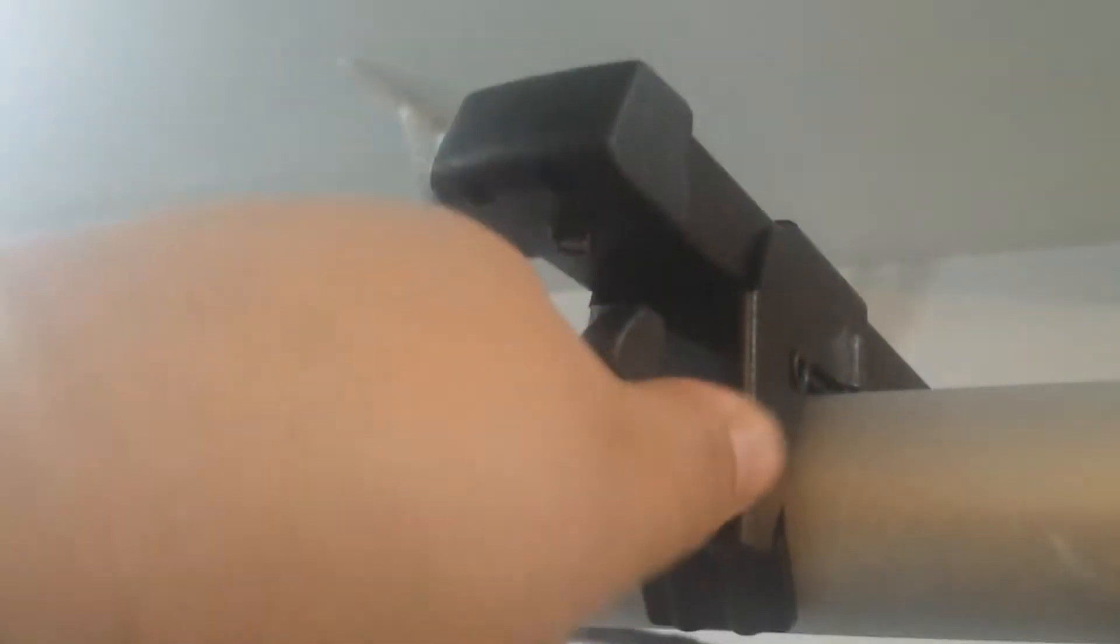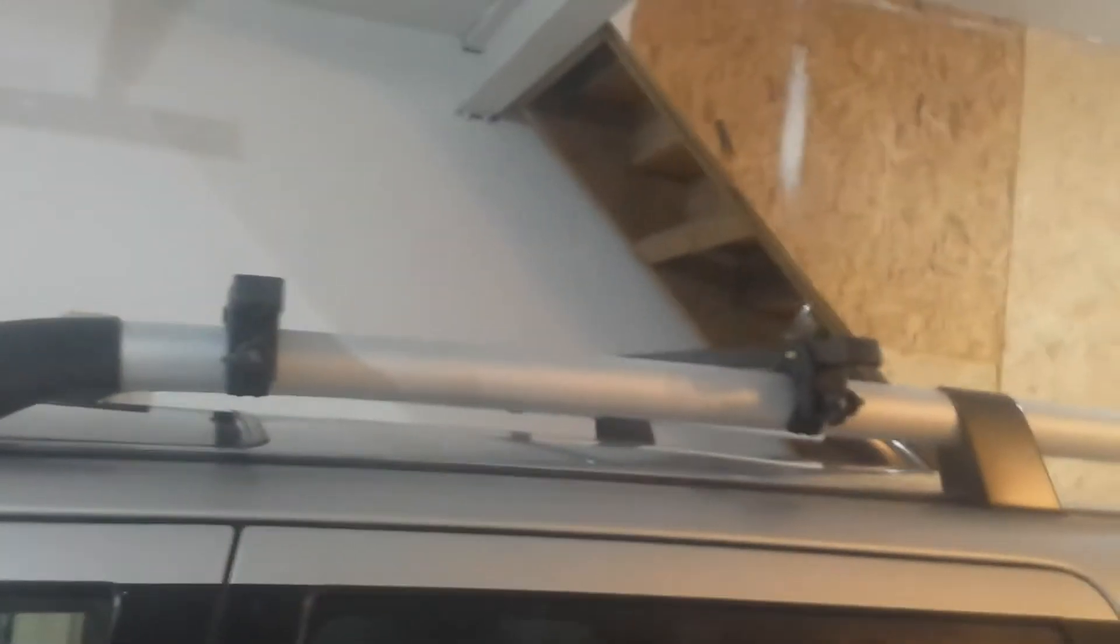And once you tighten it down, the bar does not adjust any longer. So, let me get this nice and tight. Now I'm pulling hard and it's not moving. So, don't worry about the bar swaying and whatnot during travel. This one lock-in system locks it in place pretty well. There you go. So easy, you can use one hand to install them.